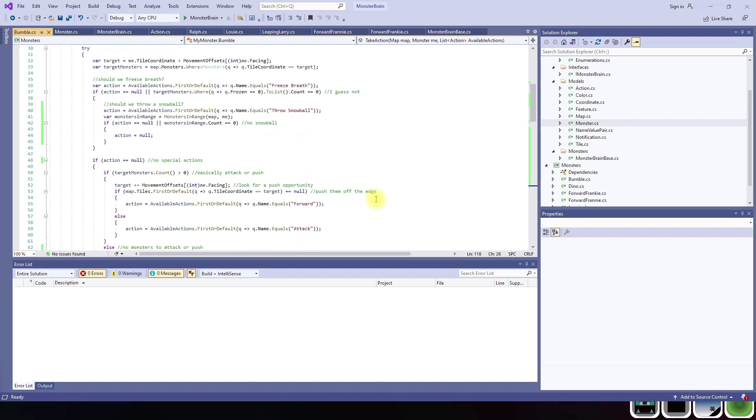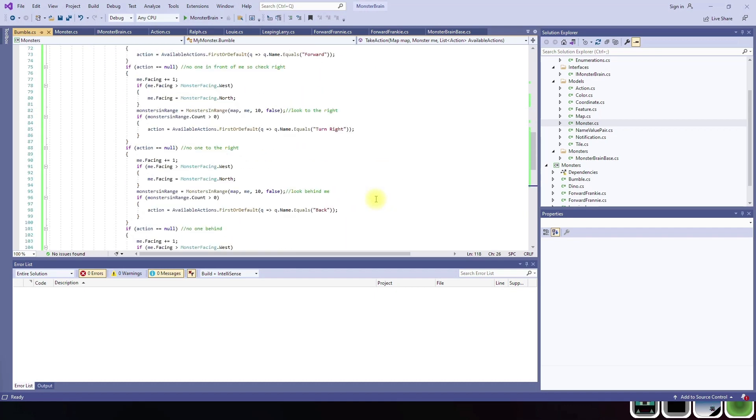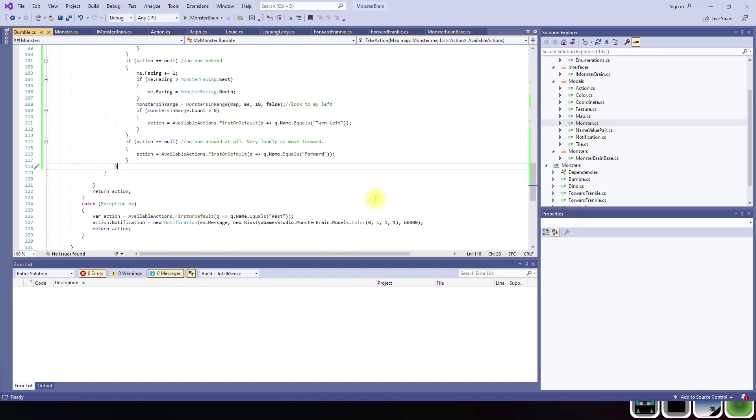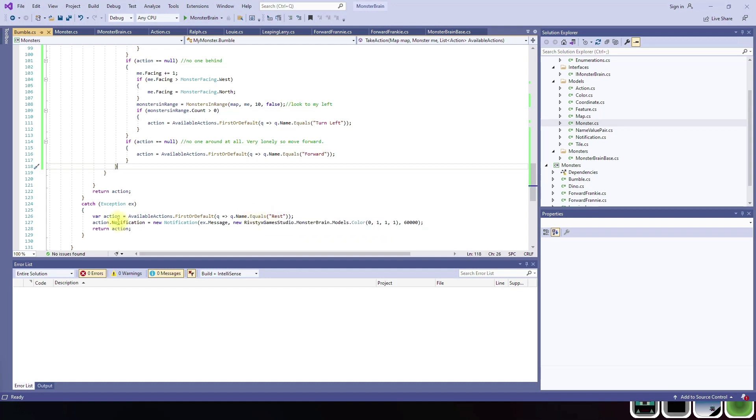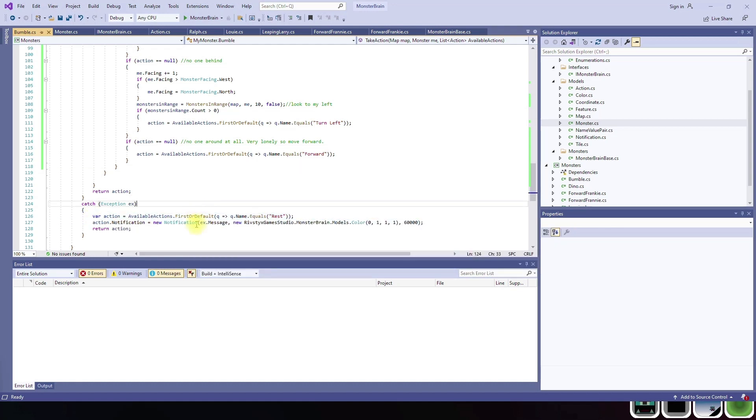As you see, it's a lot more complex than others. He's got the same try-catch right there. So given that, that is how their monster brains work for Bumble and for Ralph.